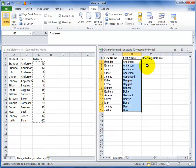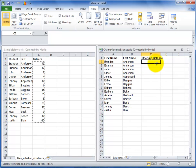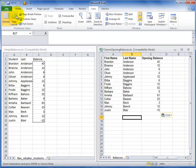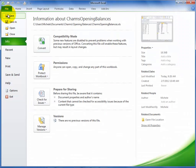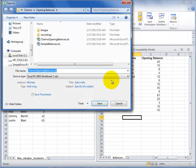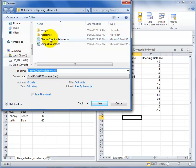When the opening balances template file is ready, make sure to save it with the original file name. If you change the file name, CHARMS will not be able to import it. Save the file as an Excel 97-2003 type, and remember where you saved it.